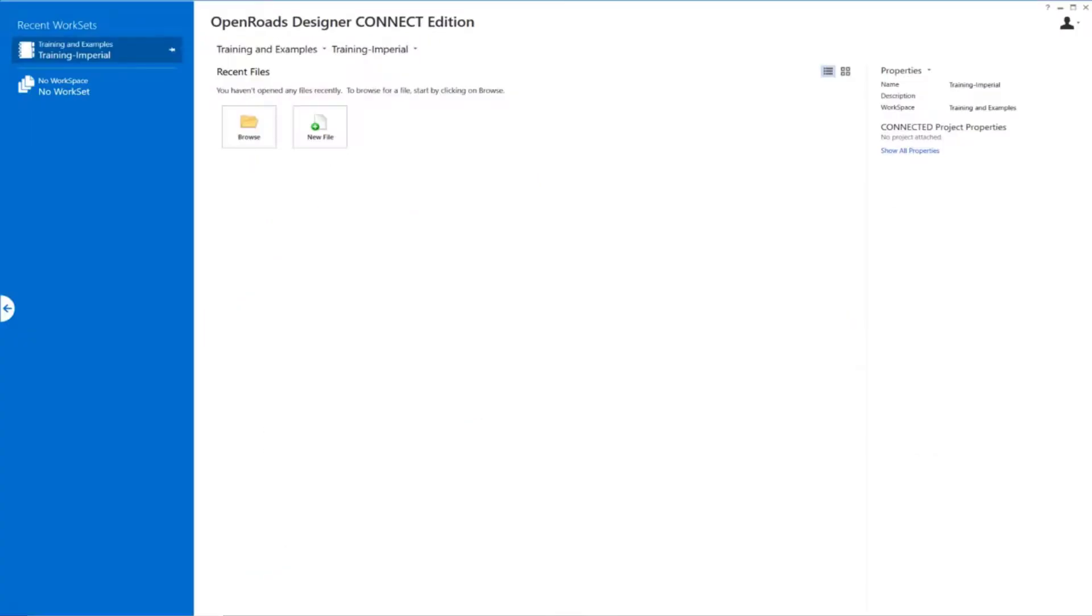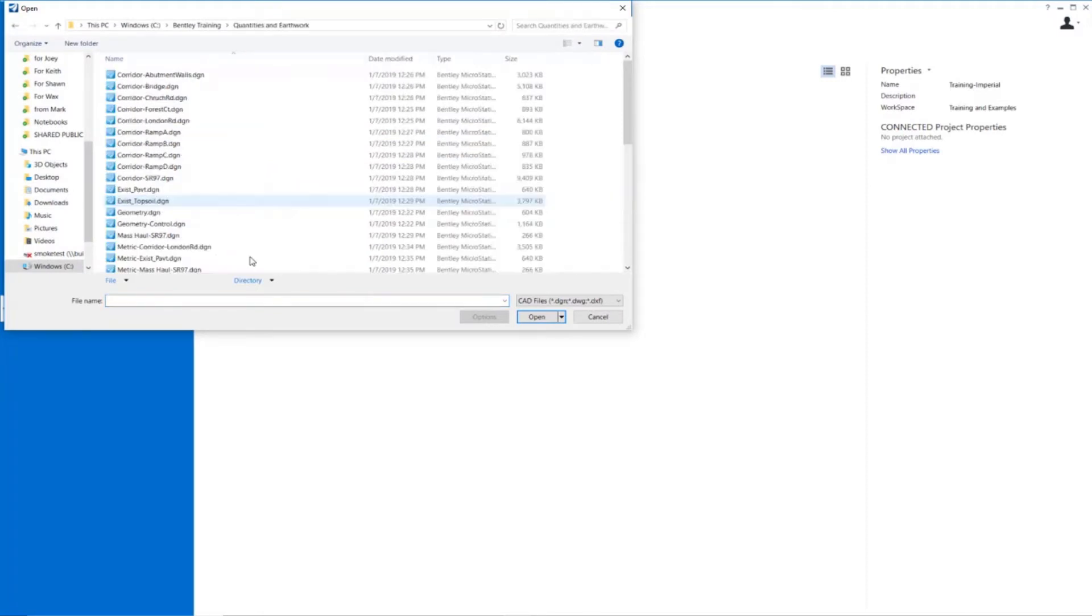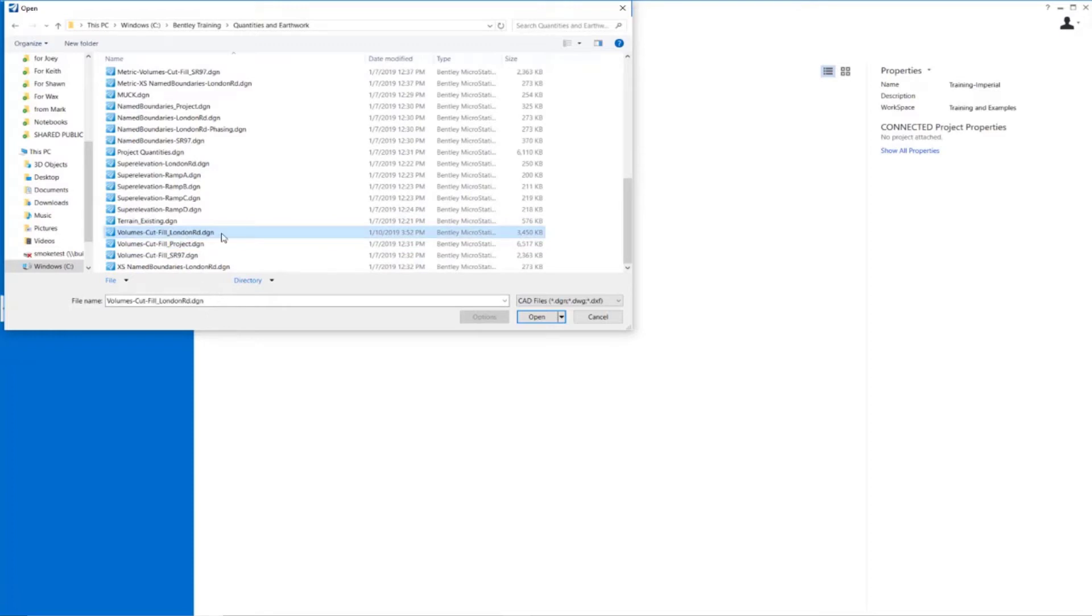To illustrate how to create the 3D cut and fill volumes, I'm going to go into a different drawing. I'm going to go over to Browse, and I will browse to my training folder here for quantities and earthwork.